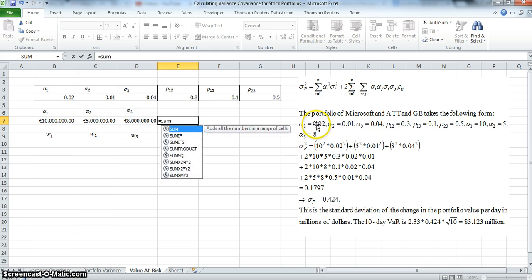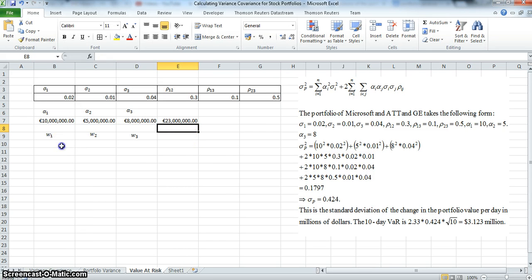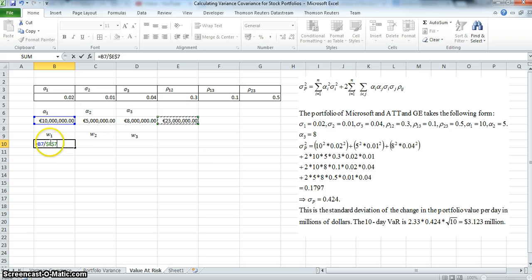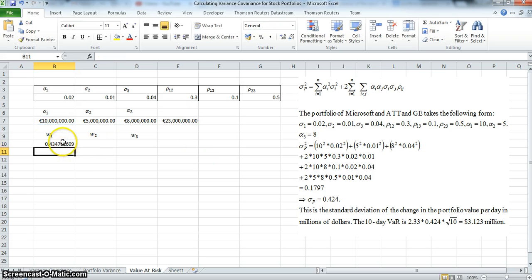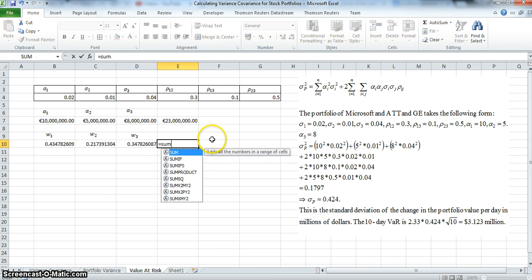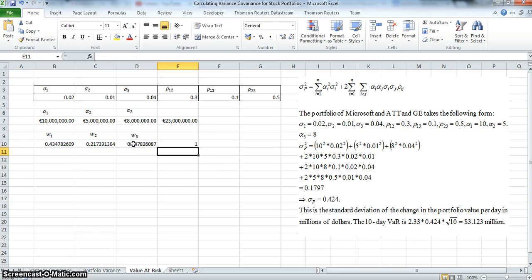To estimate the respective weights of each asset, we take the sum of the three cash amounts, then divide each respective cash amount by the total, using F4 to lock the cell reference. We sum again just to verify that the weights add to 1.